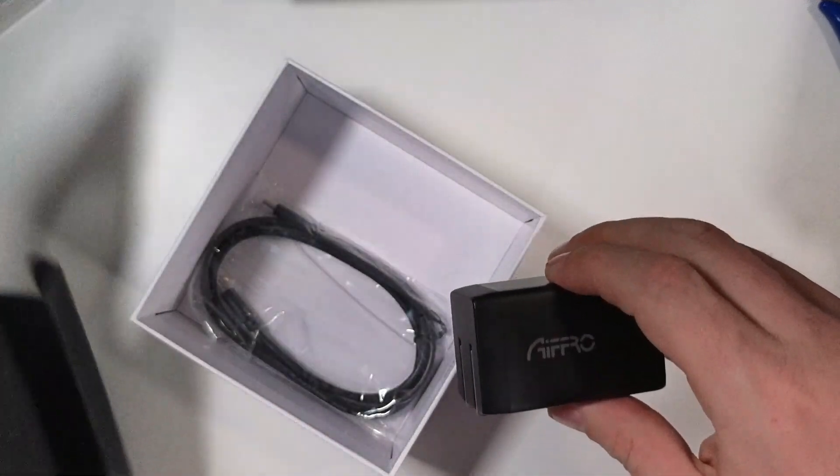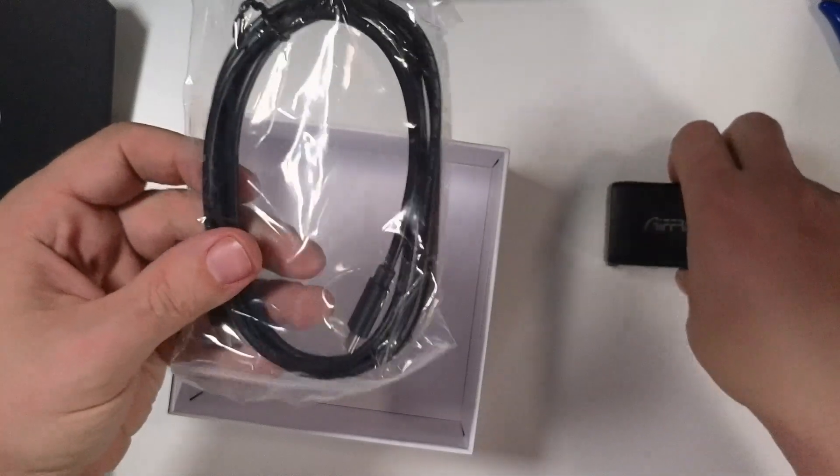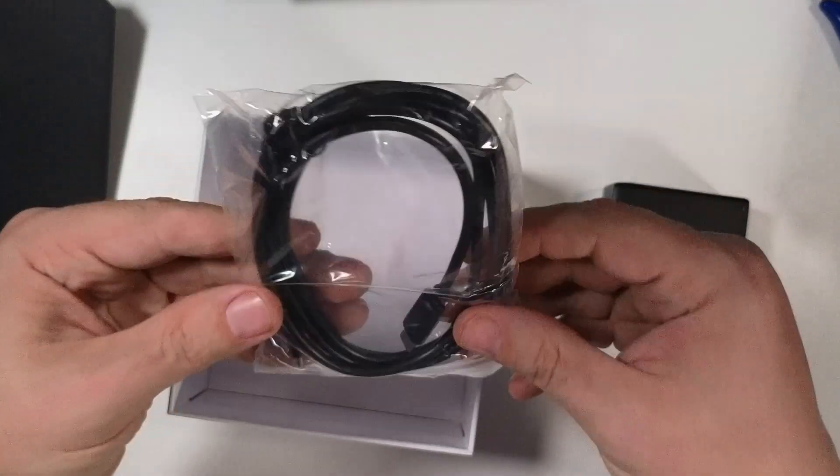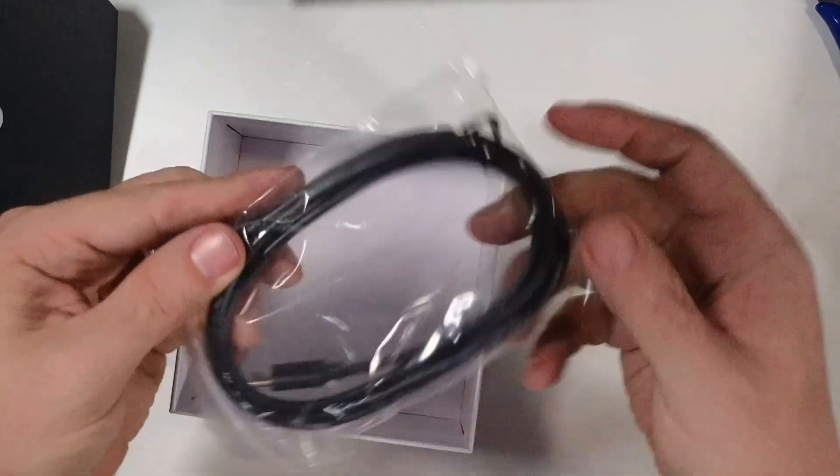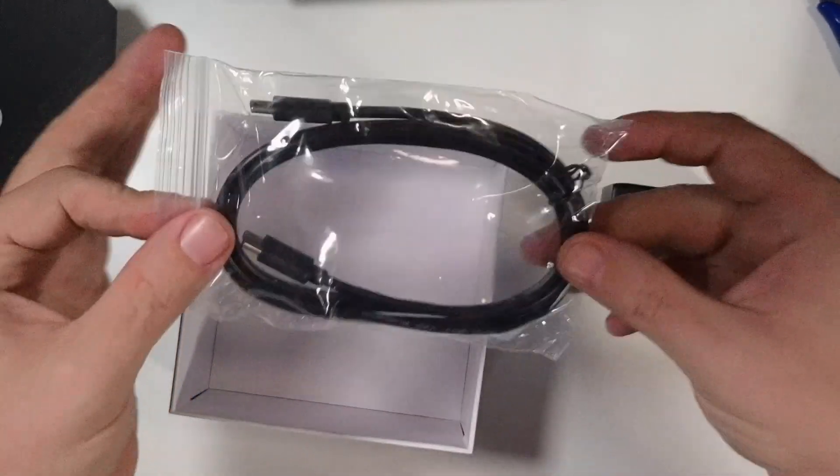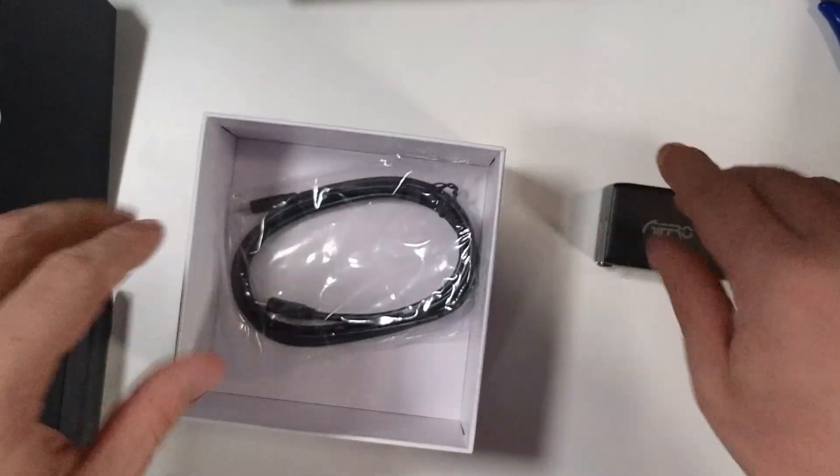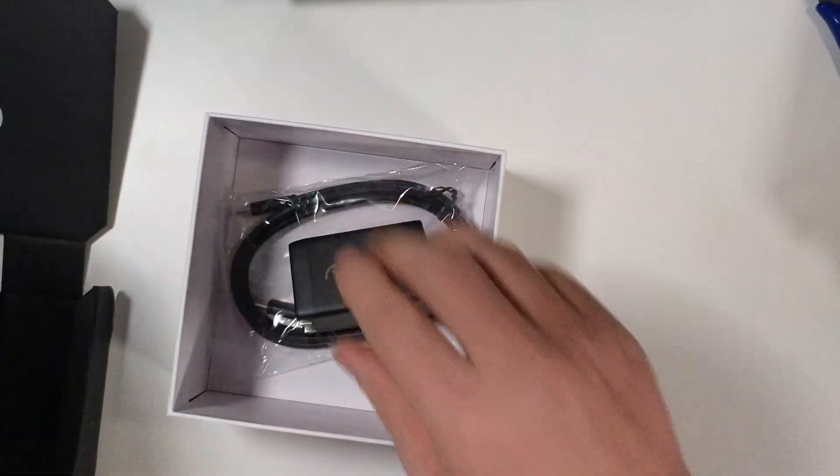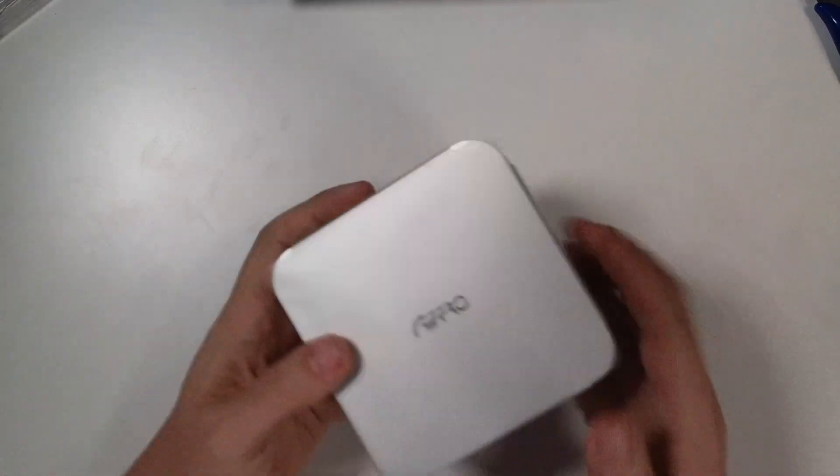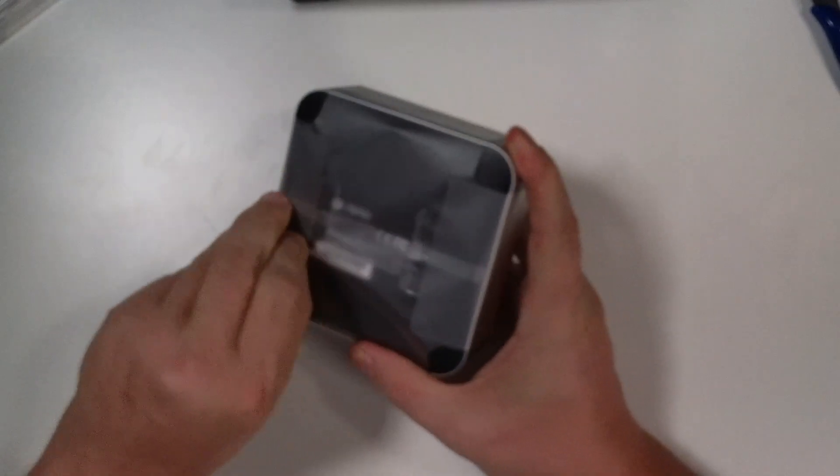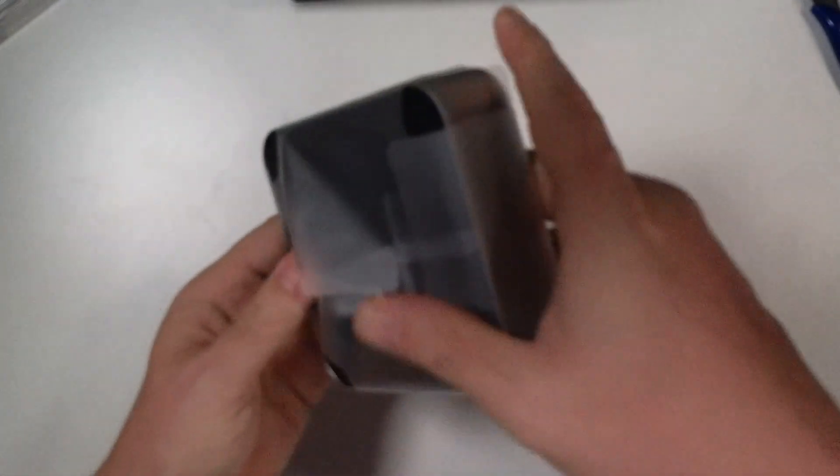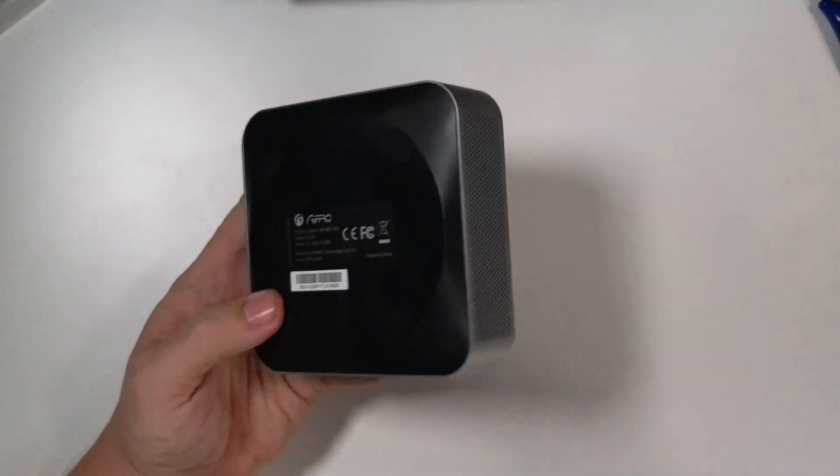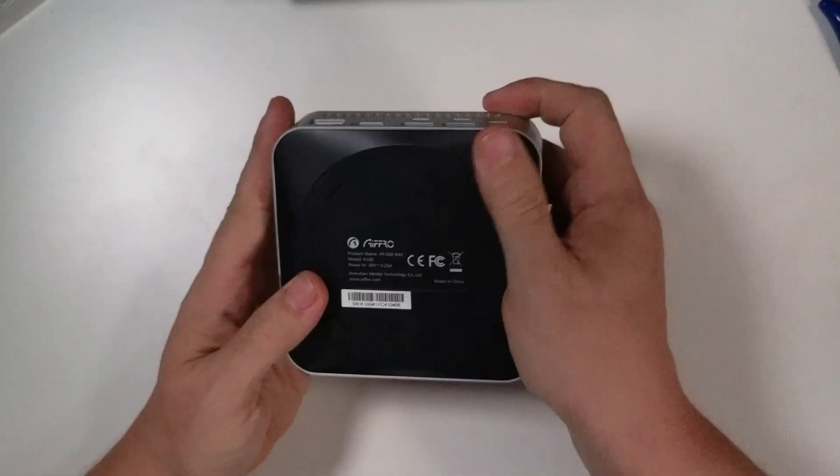And then if we take this out, of course, then we get a decently long USB-C to USB-C cable there. So I appreciate that as well. So let's put some of the stuff back in there. And then let's take a look at this.